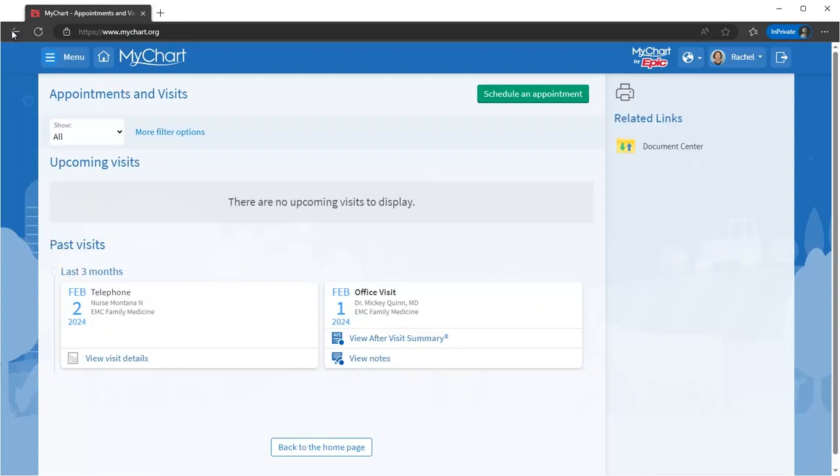From MyChart, it's simple to schedule a visit. Let's say your doctor wants you to schedule a follow-up in a couple weeks. Click here or search for Schedule in the menu.